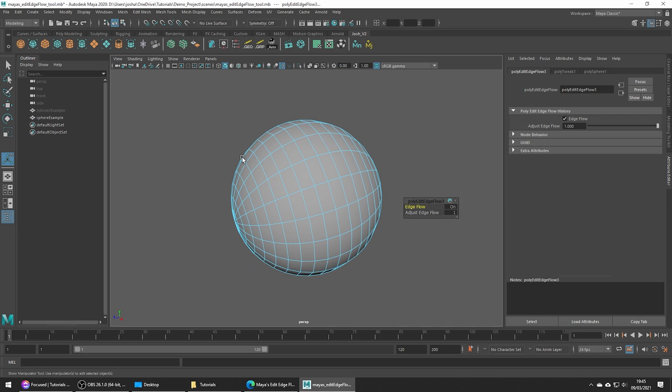I find this tool really useful when I'm adding extra edges to surfaces and don't want to ruin the flow of existing faces. This tool and the Average Vertices tool work great together to achieve nice and smooth final results.